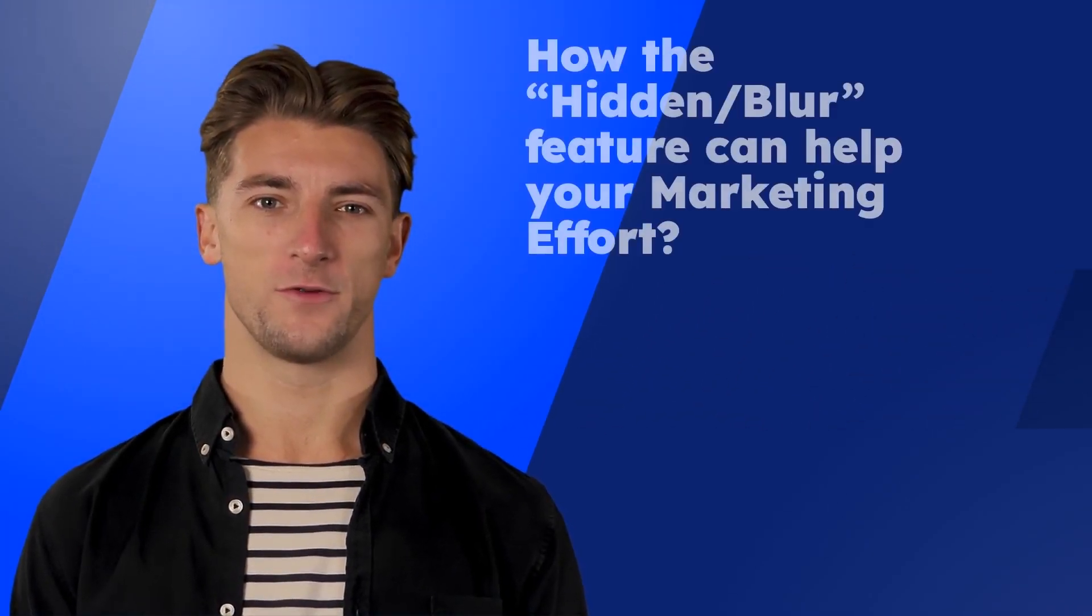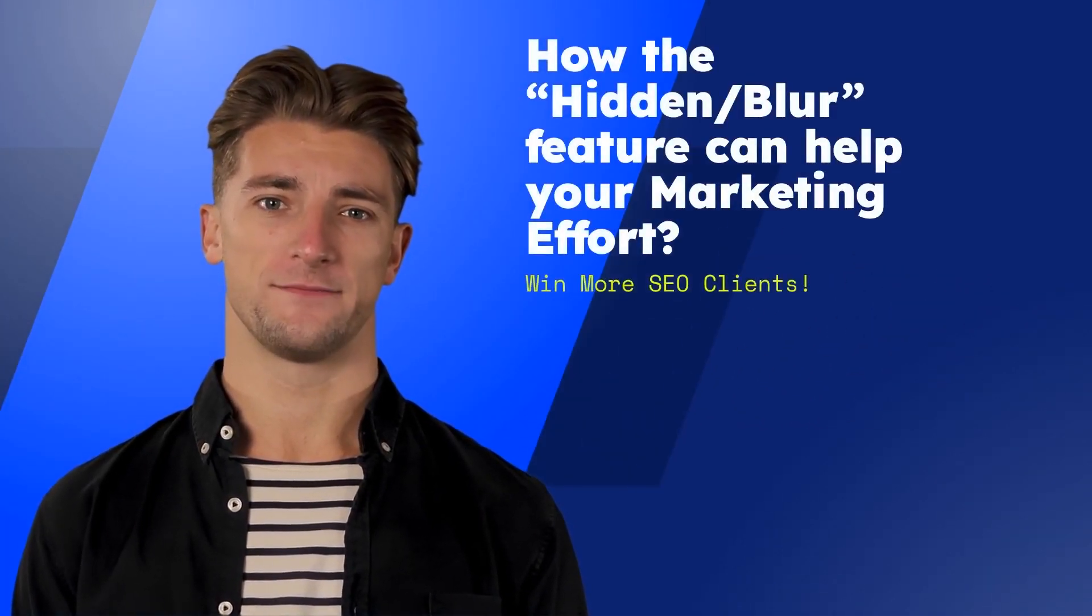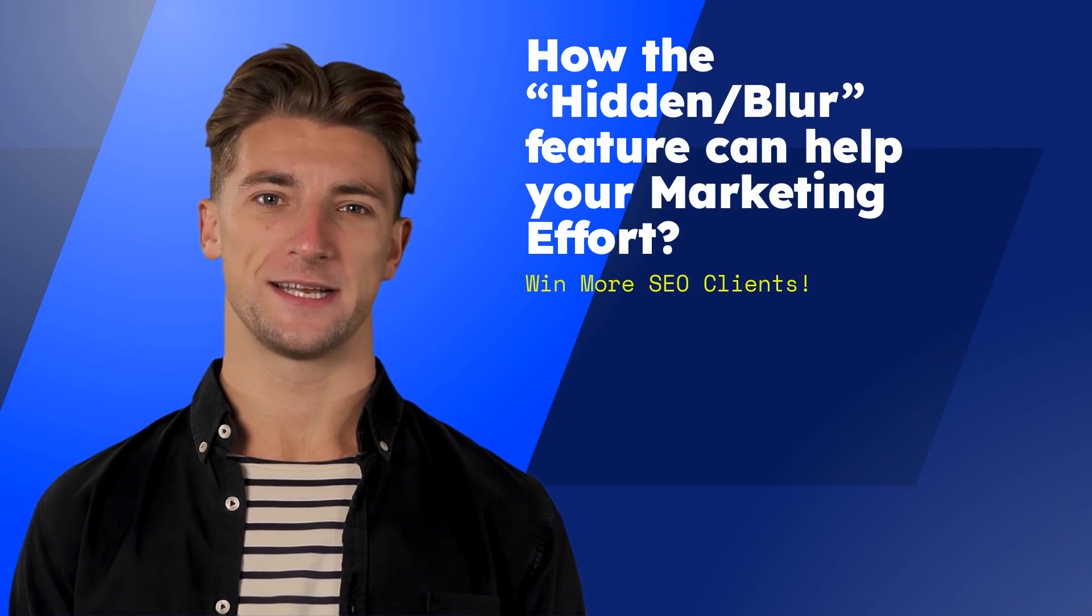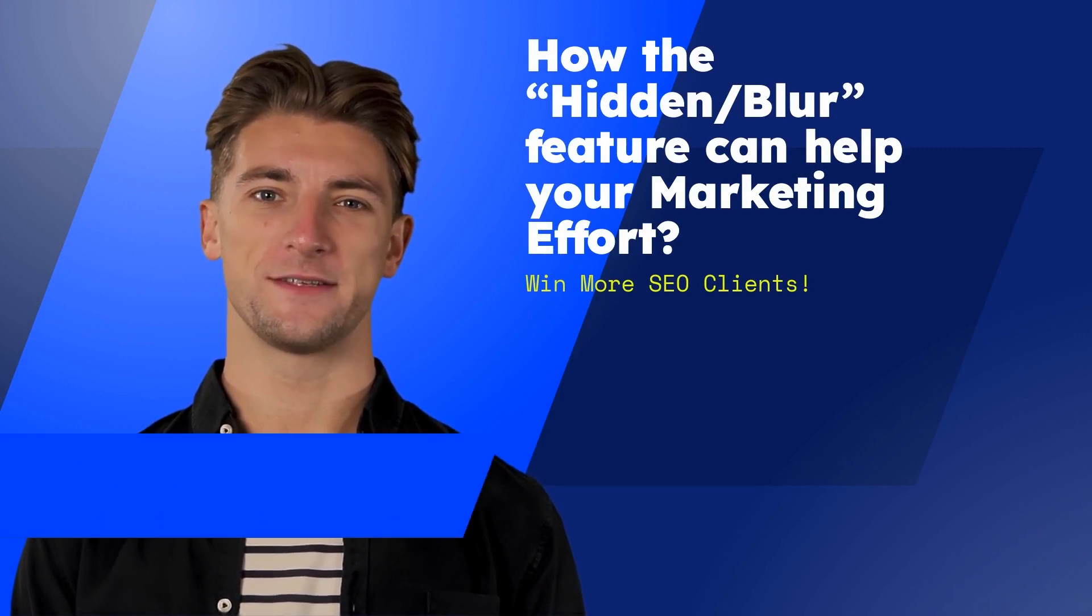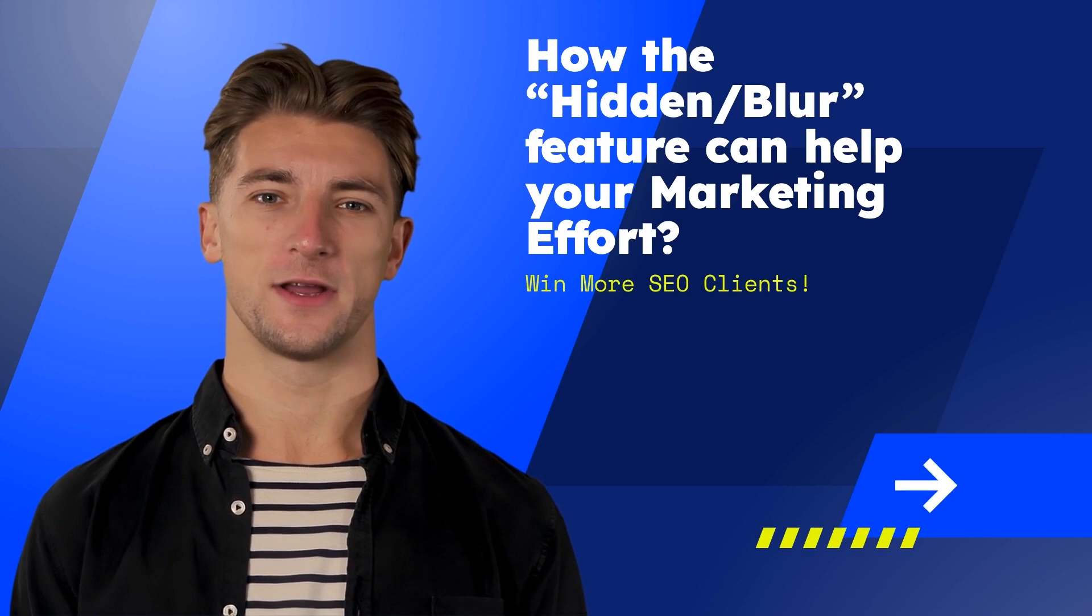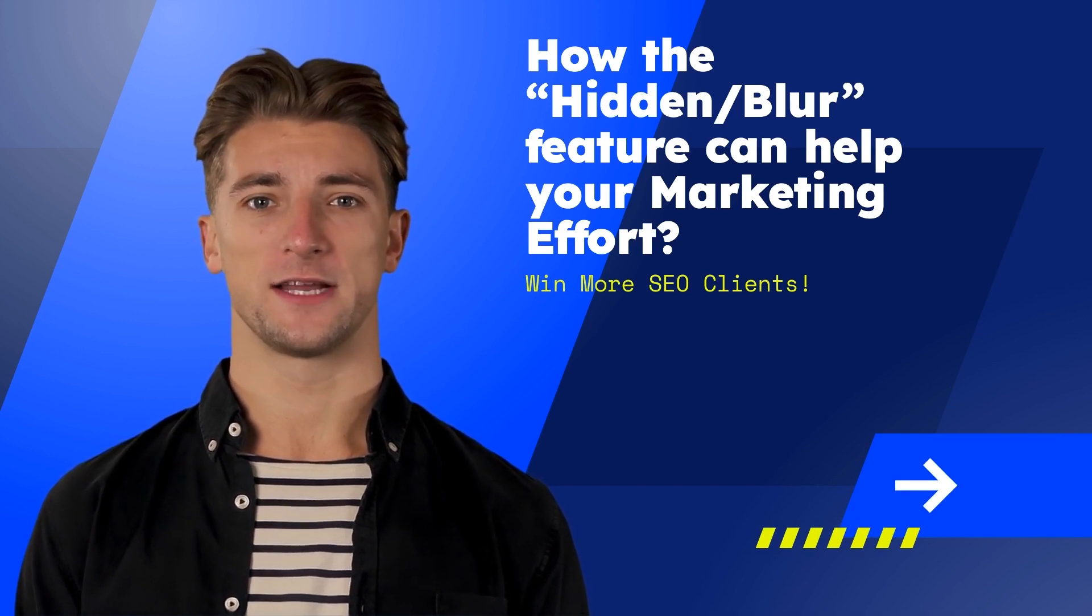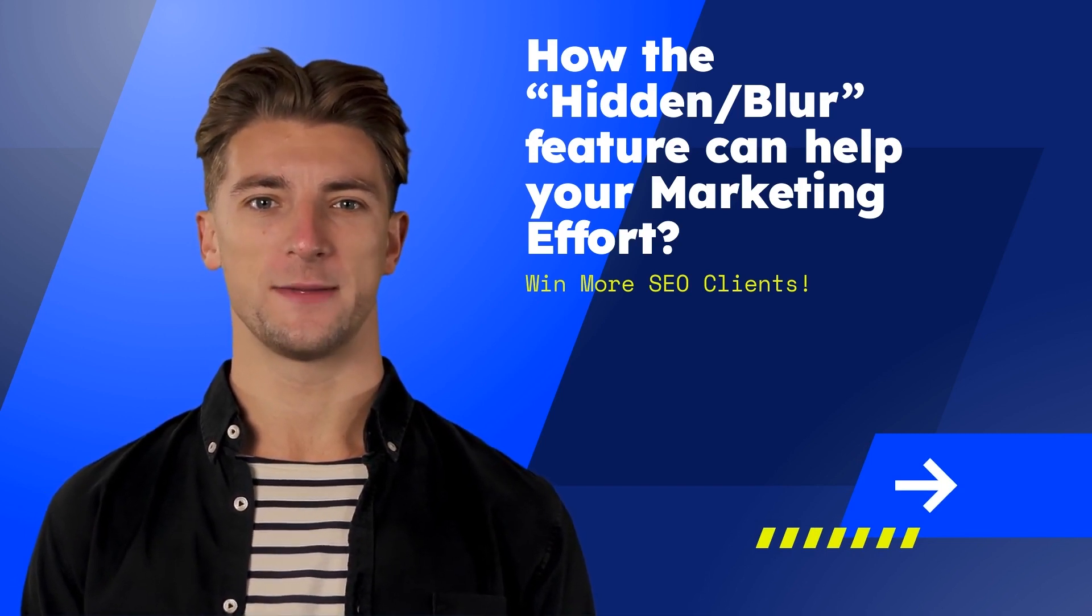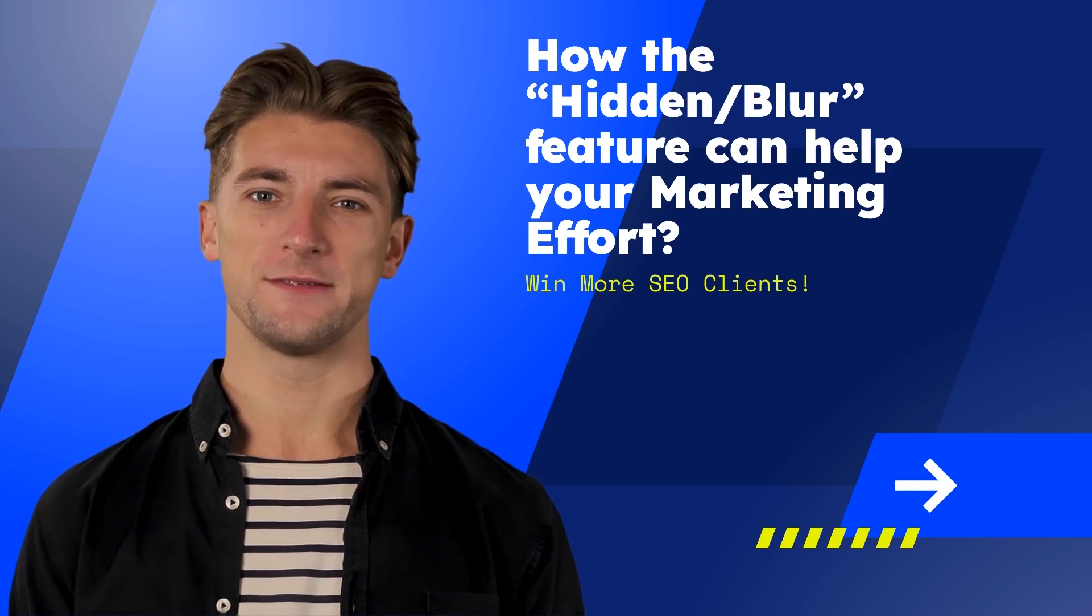Here's how the hidden blur feature can help your marketing effort. Share only the audit data you deem most appropriate. Use the blur feature to motivate your prospects to contact you. Position yourself as the person that can solve your prospects' SEO visibility problem.